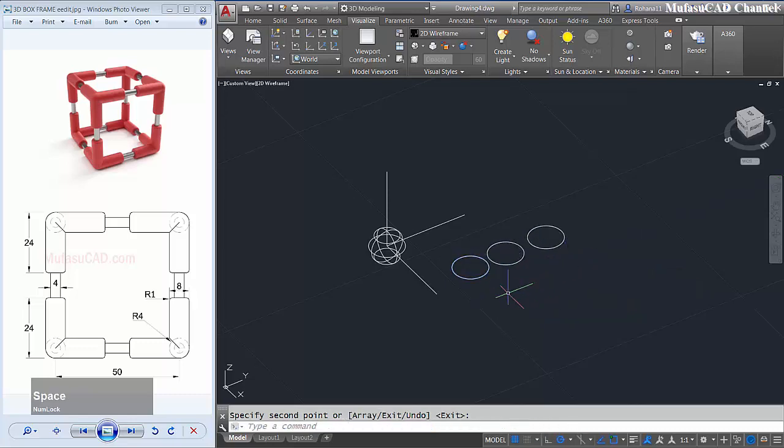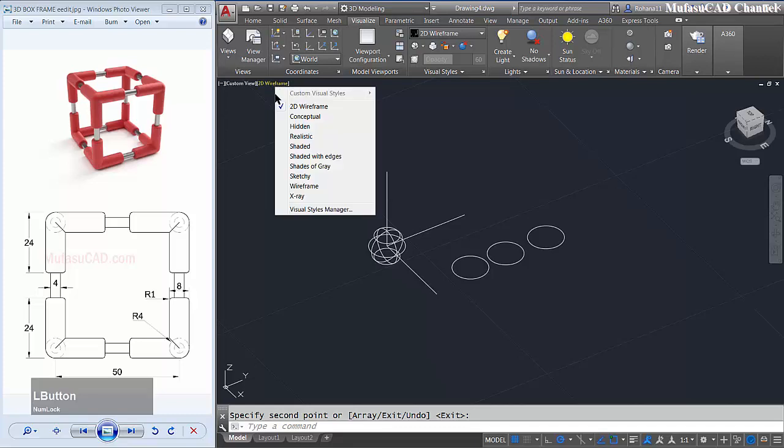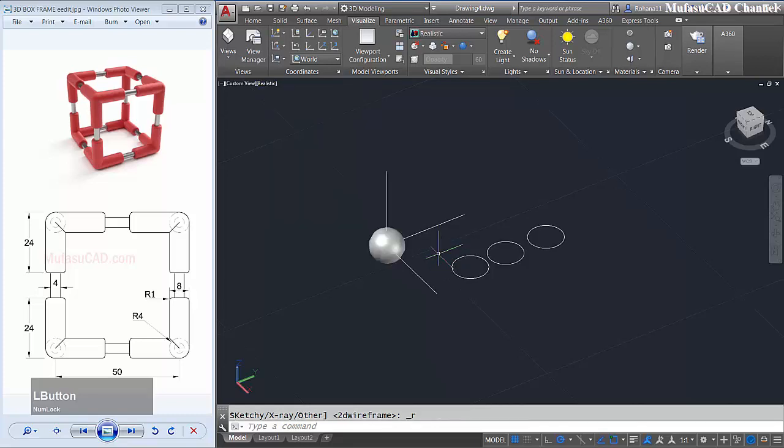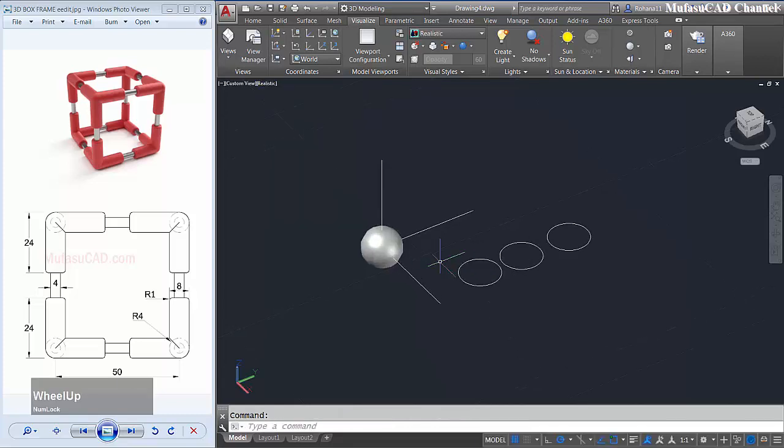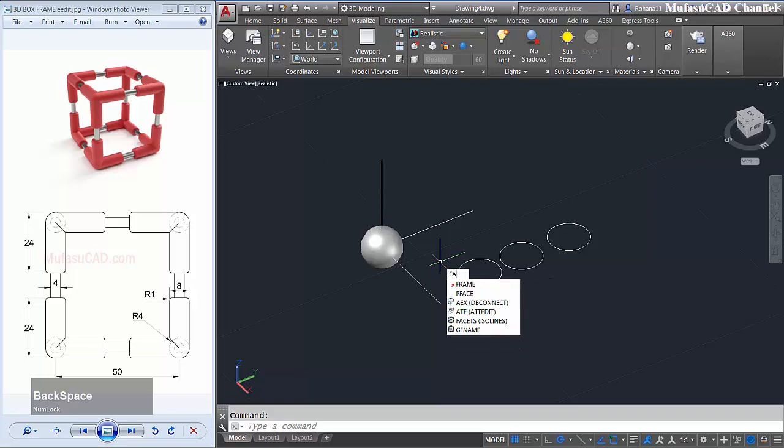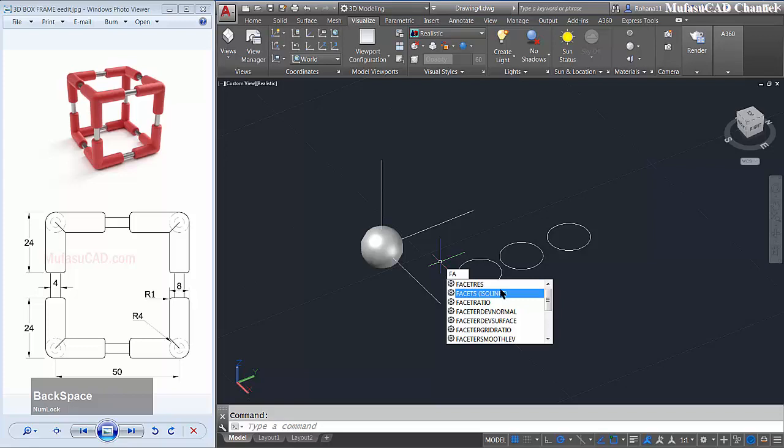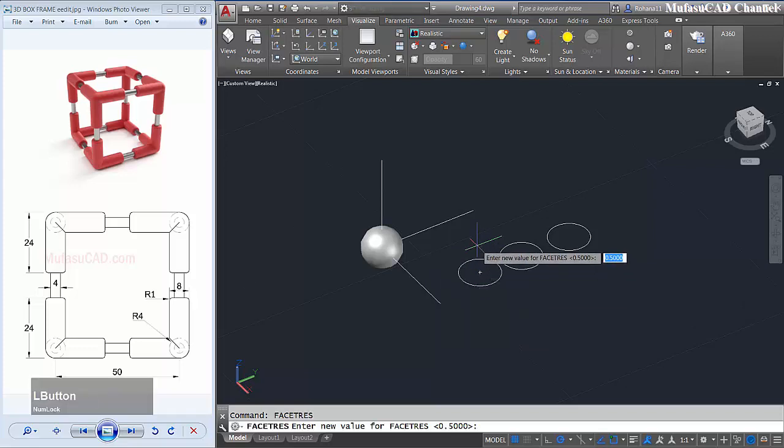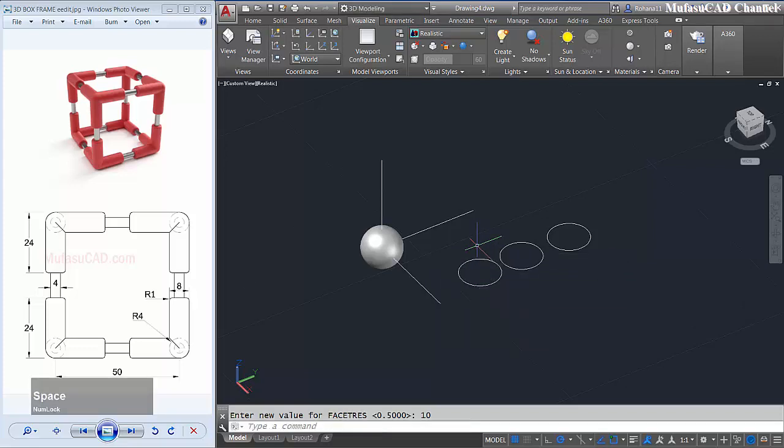Next I will change into realistic view and I will change facetres into 10 to look more smooth. Type facetres and then give 10, enter, and the circle will be smooth.